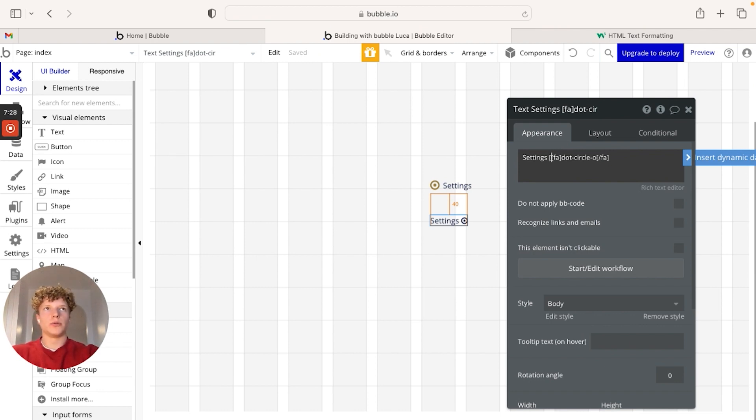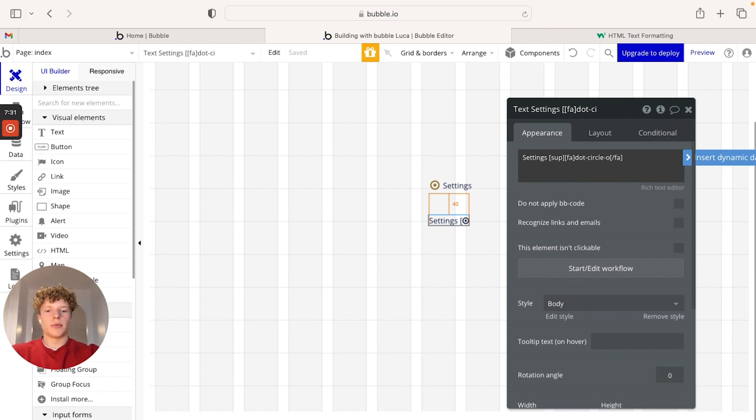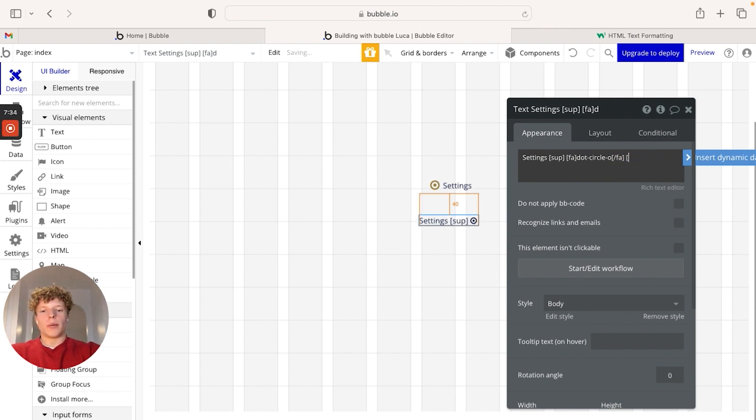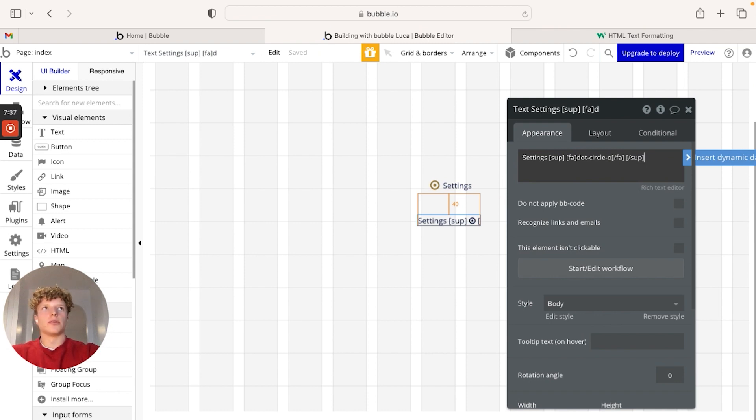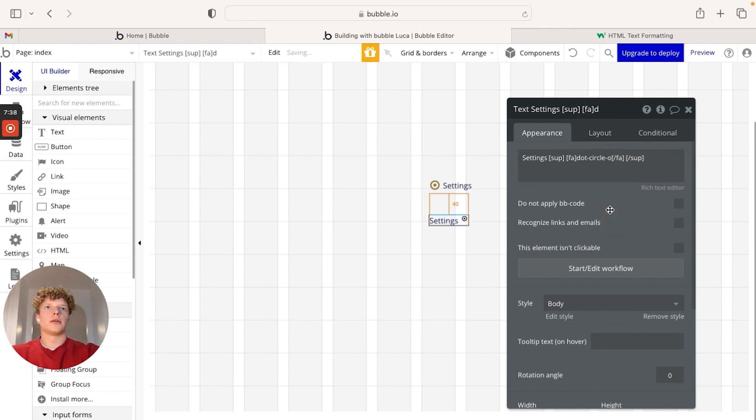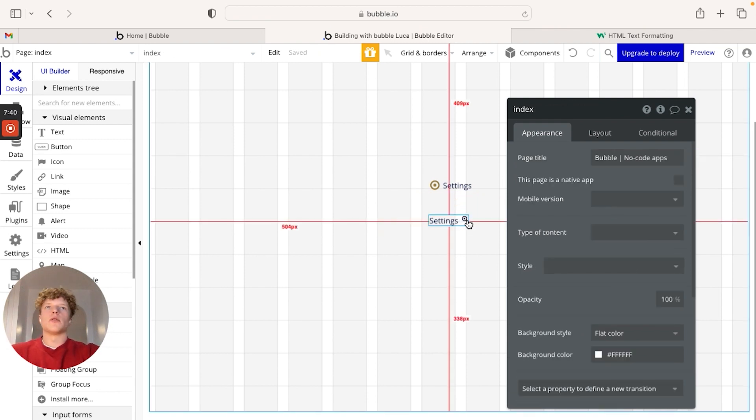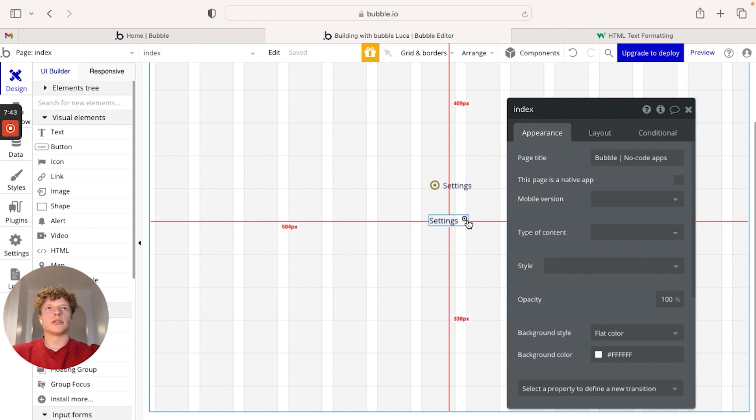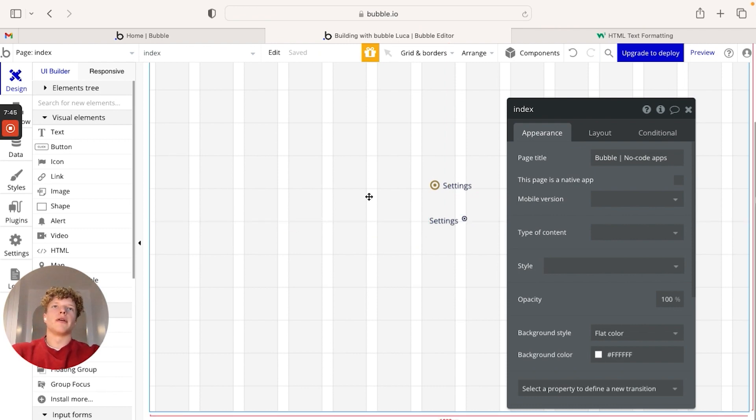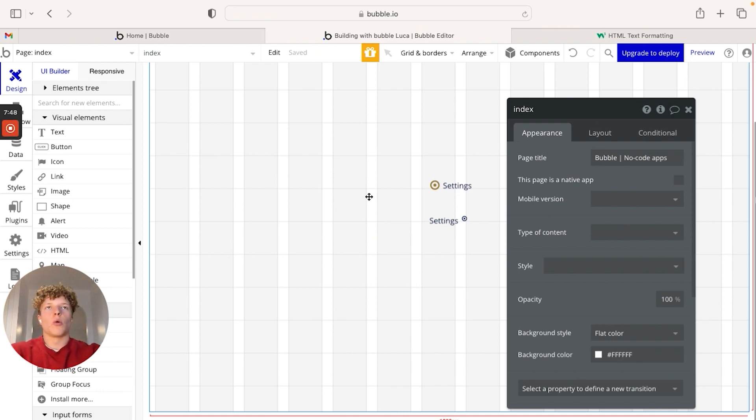So open square bracket, sub close square bracket, open square bracket, slash, sub close square bracket. And as you can see, now our icon is in the superscript position. That's how you get very, very granular and do a lot of customization with the icons within the text elements.